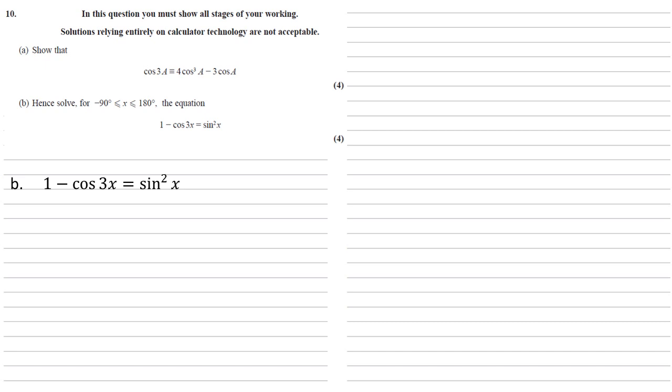In part a we changed our cos 3x into a different form, so let's do the same here. And because this is going to be cosines, we're also going to change our sine squared into 1 minus cos squared. So replacing that cos 3x, we get 1 minus 4 cos cubed x plus 3 cos x, and that's equal to 1 minus cos squared x.